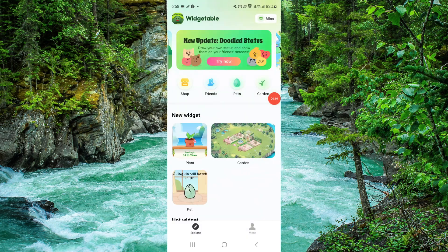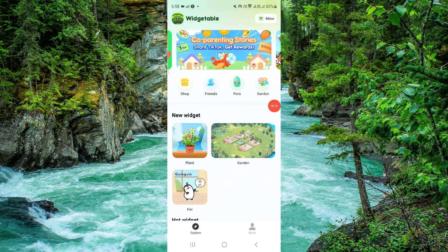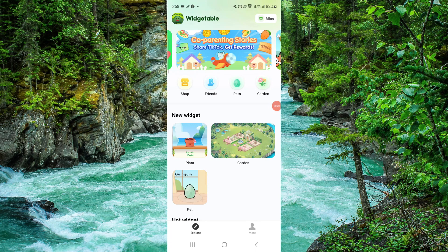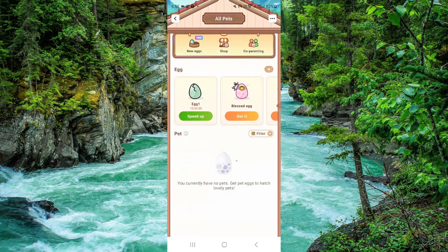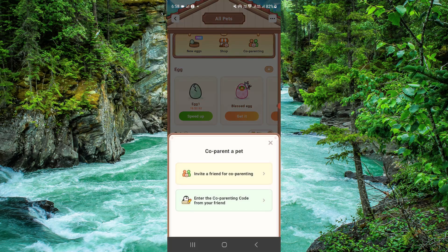From here, make sure you have logged in with the correct ID, and then go into your pet section. Then you have to click on co-parenting.